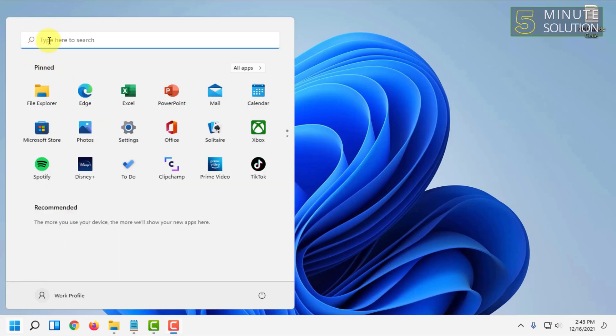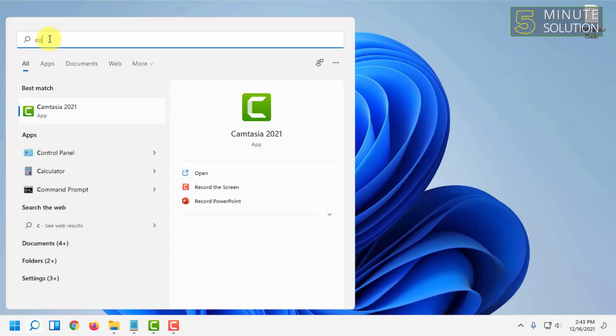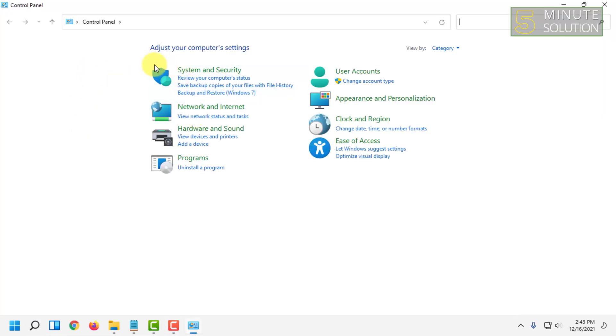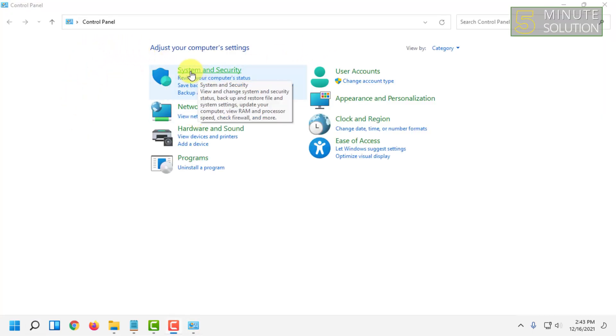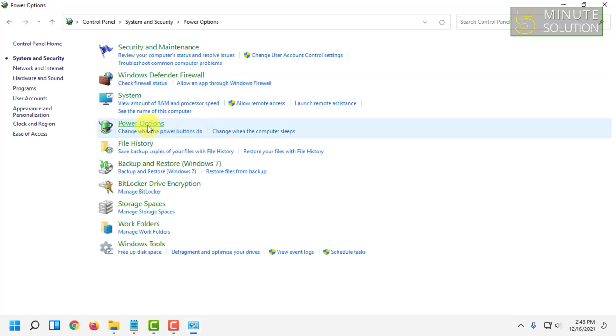I'm gonna simply search from here. Under Control Panel, you have to click on System and Security. From here you will find Power Options, click on that.